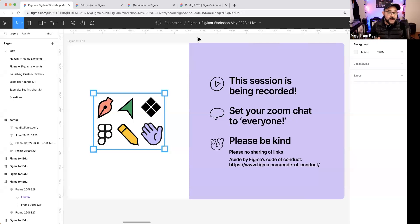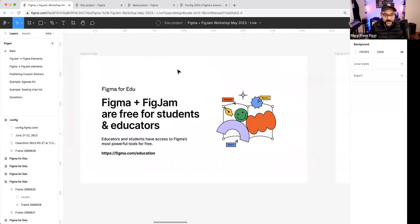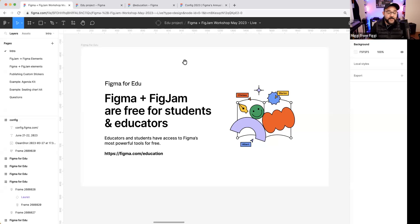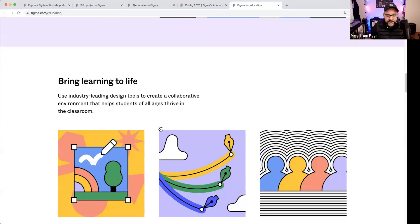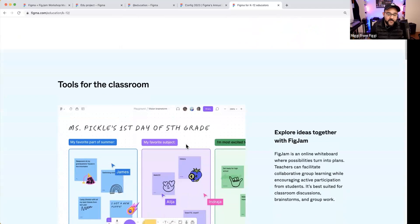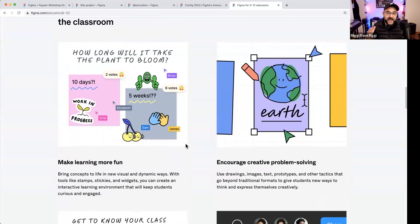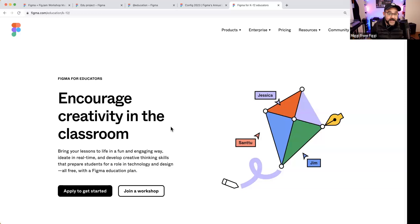Please refrain from sharing LinkedIn links or any links in the webinar chat, just to be respectful of everyone. Also, a reminder that Figma and FigJam are free for students and educators. If you're teaching at a university, working or studying in a bootcamp, you can have access to pro-level features for free. Head over to figma.com/education. If you're a K-12 educator, you can also check out the K-12 program there.